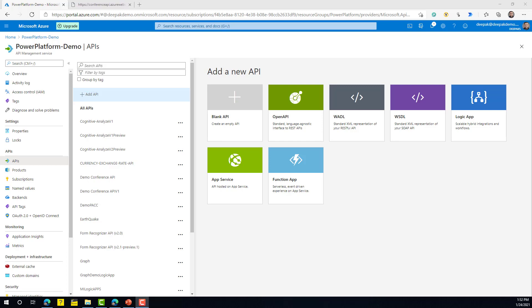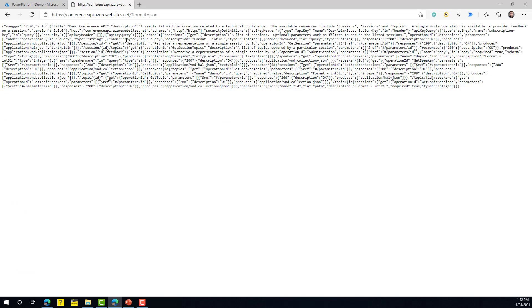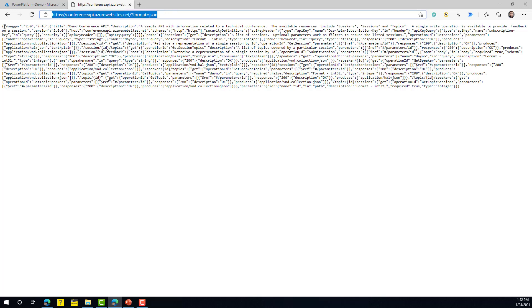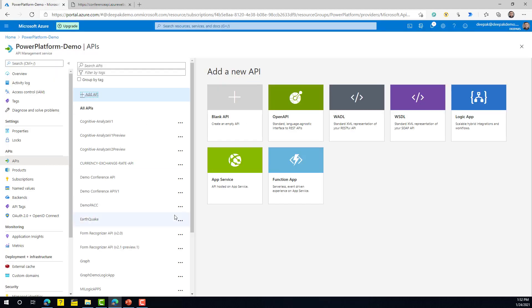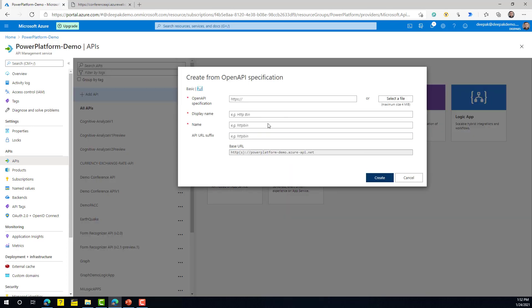To demonstrate publishing an API to APIM, we're going to use a simple API provided by Microsoft at conference-api.azurewebsites.net. This is an Open API, and we can see its definition. We'll create an Open API entry using this — click on 'Open API'.